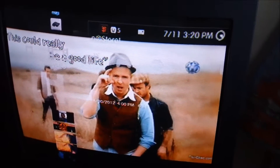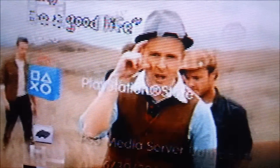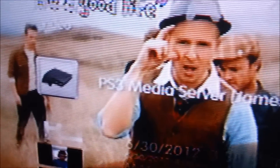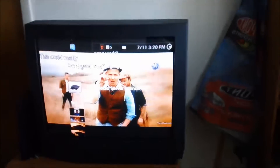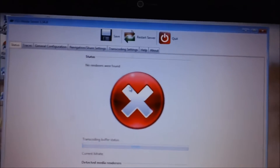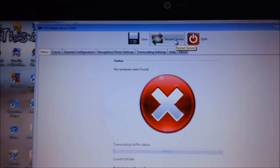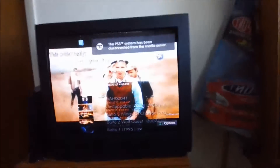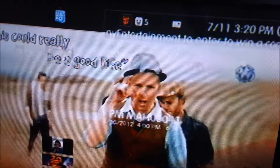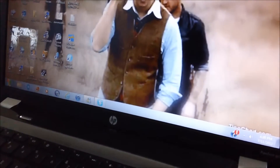Okay so this is my TV. As you can see, there's the PS3 Media Server showing up. Now to prove to you that it's not directly on my computer, I'm going to restart the server — I'm going to quit it first. The PS3 system has been disconnected from the media server, and as you can see it's gone. Now watch what happens when I turn it back on. I'll go to PS3 Media Server and it should connect to your PlayStation if everything is working correctly.